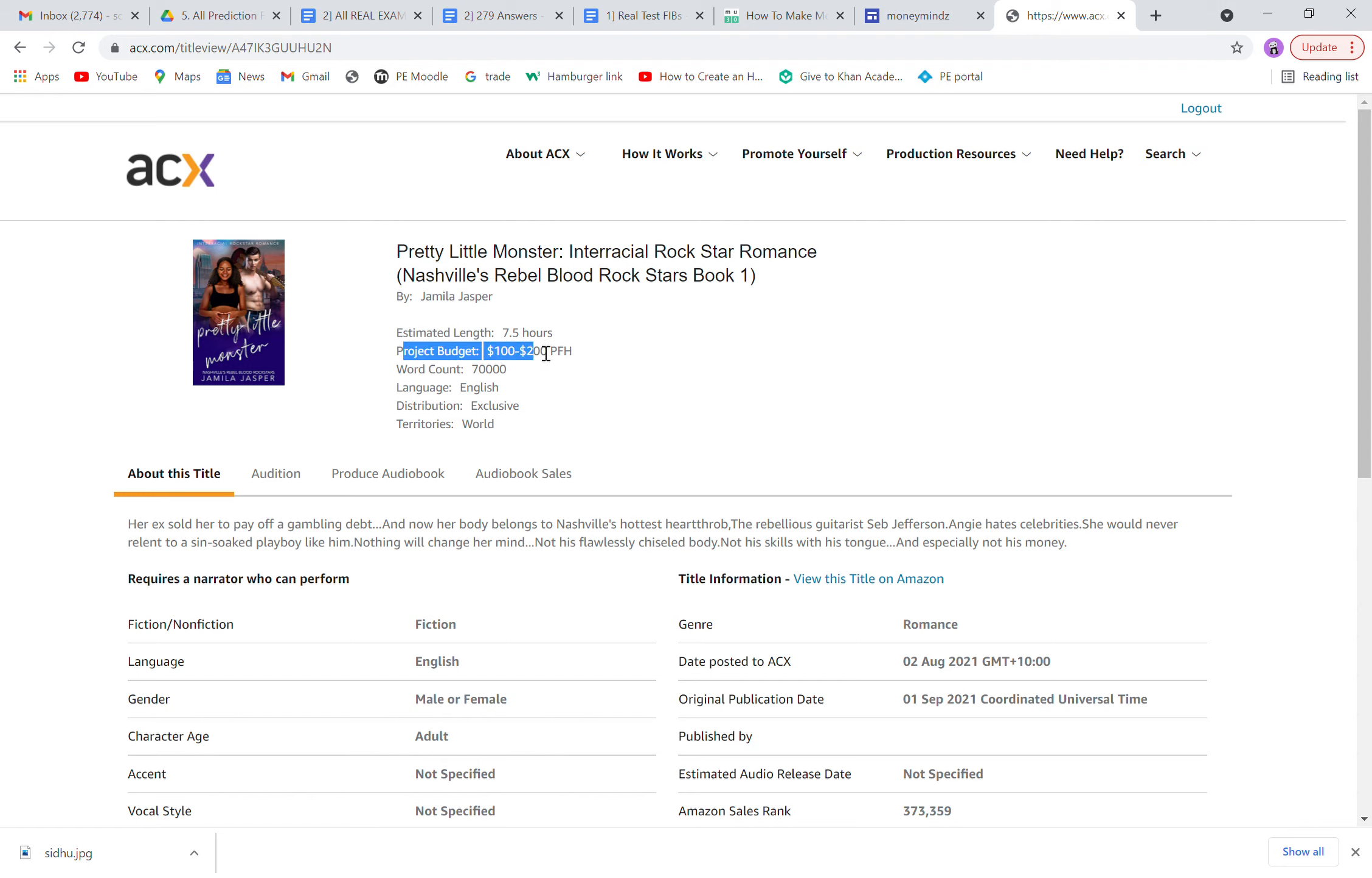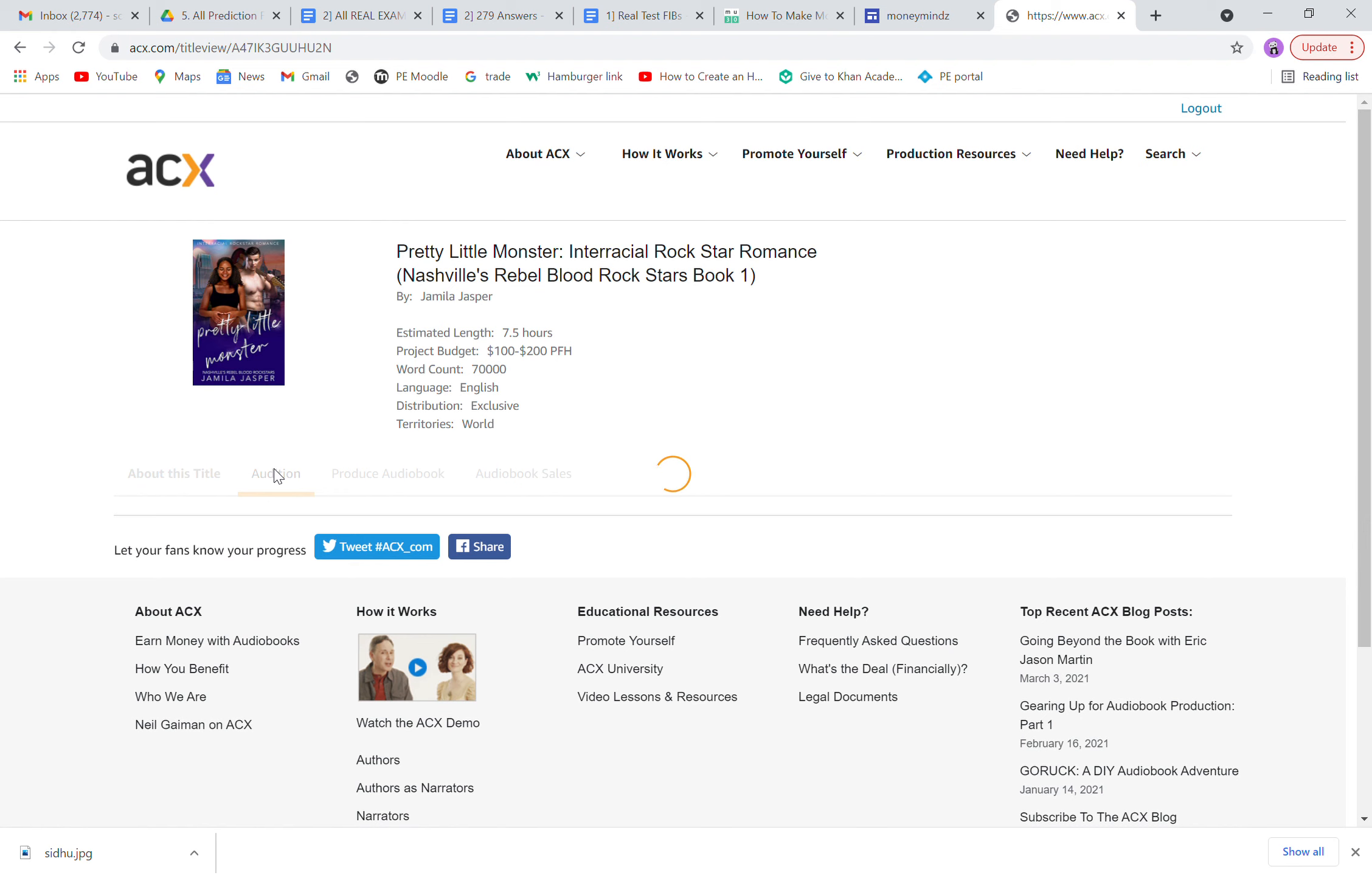For example, this one says $100 to $200 per finished hour and the estimated length is 7.5 hours.